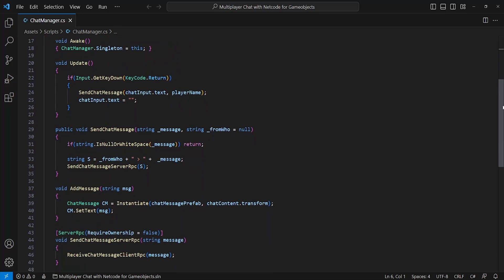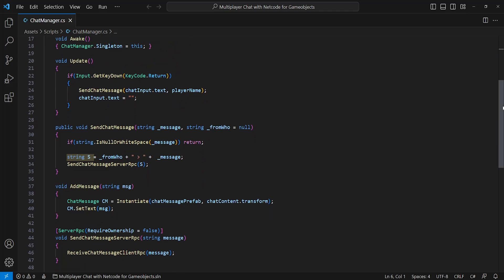Onto the SendChatMessage method — it takes two strings, one named message and another for who the message is from. I've set this as null to enable server-wide messages without taking in a player's name, so you can leave it out if needed — for example, if you're using death messages or similar. First, we check if the message being sent is not empty; if it is, return and don't run any more of the method. I've set up a simple format to our chat message, putting the player's name first, then an arrow followed by the message. Once this is done, we call our SendChatMessage server RPC, which sends a message to our server or host, which then runs the function on every player's chat manager.